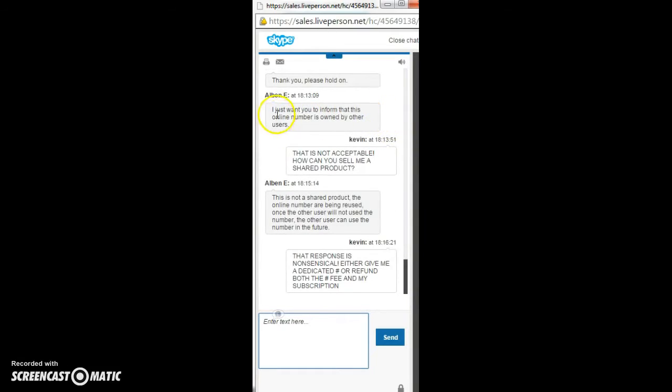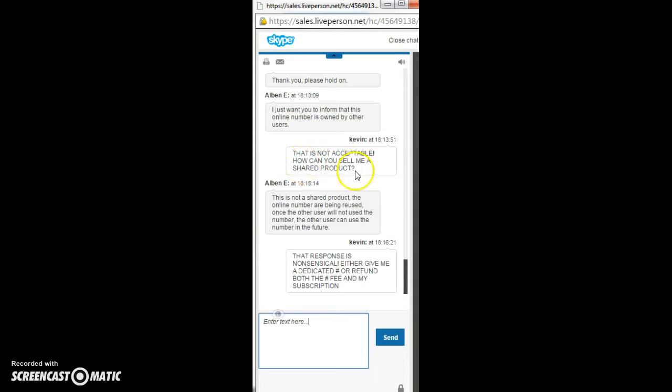And I get this. I just want to inform you that this online number is owned by other users. How the hell can that be? This is my response. This is not acceptable. How can you sell me a shared product?